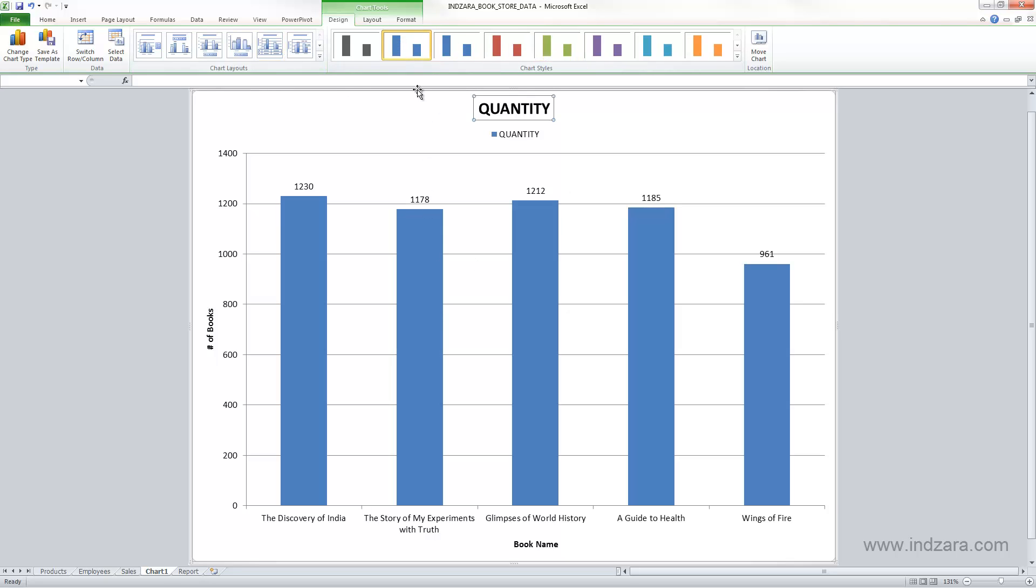And so these are the three different ribbons that appear related to the charts. These can help you to specifically and granularly control each element on your chart and also all the formatting options associated with them.